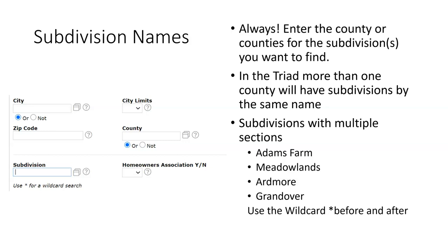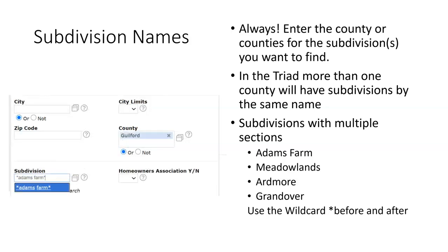But the most commonly used function for subdivision name is using the pick list. Here's another very important search tip when using the subdivision name field. When trying to locate listings in large developments like Adams Farms, Meadowlands, Ardmore and Grandover with several sections to each of these subdivisions, it is much easier to use the matrix wildcard, which is the asterisk. For example, in Guilford County, typing in the subdivision asterisk Adams Farm asterisk and then selecting in blue what mirrors what has been typed and all the listings will be in all sections of Adams Farm.